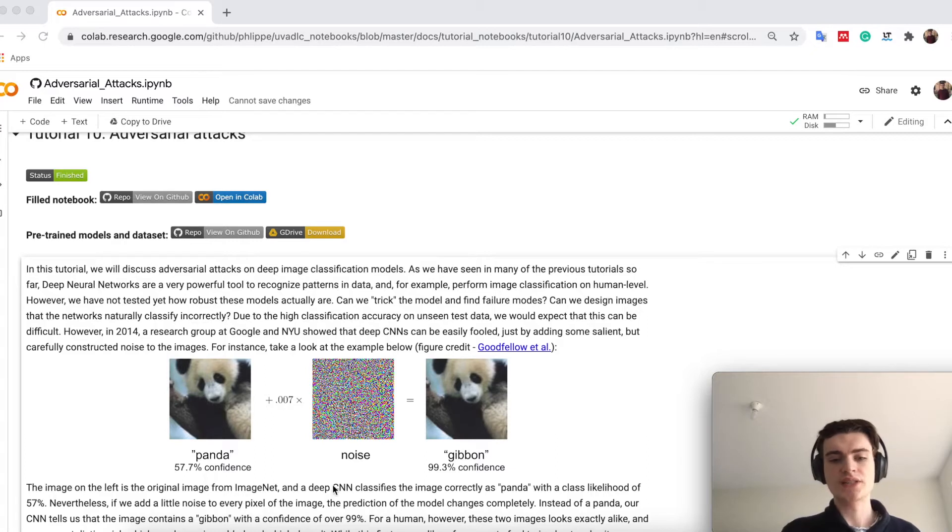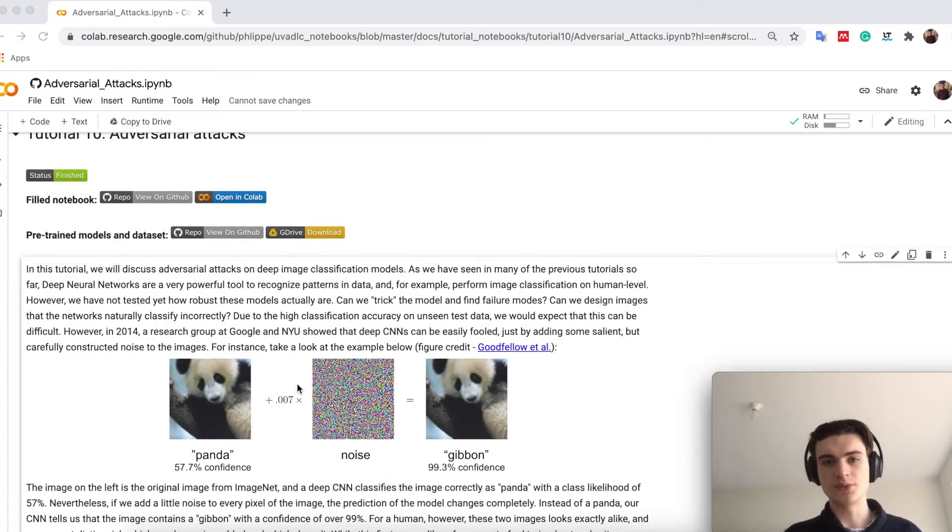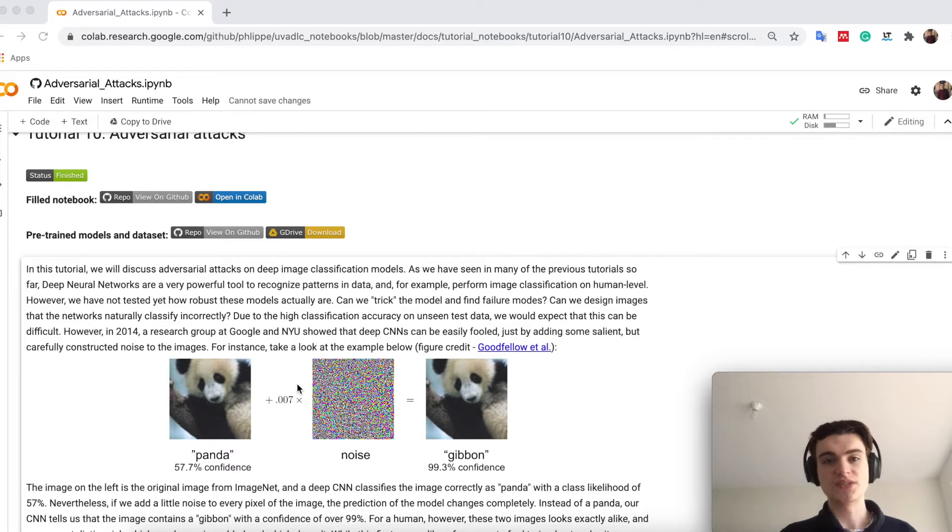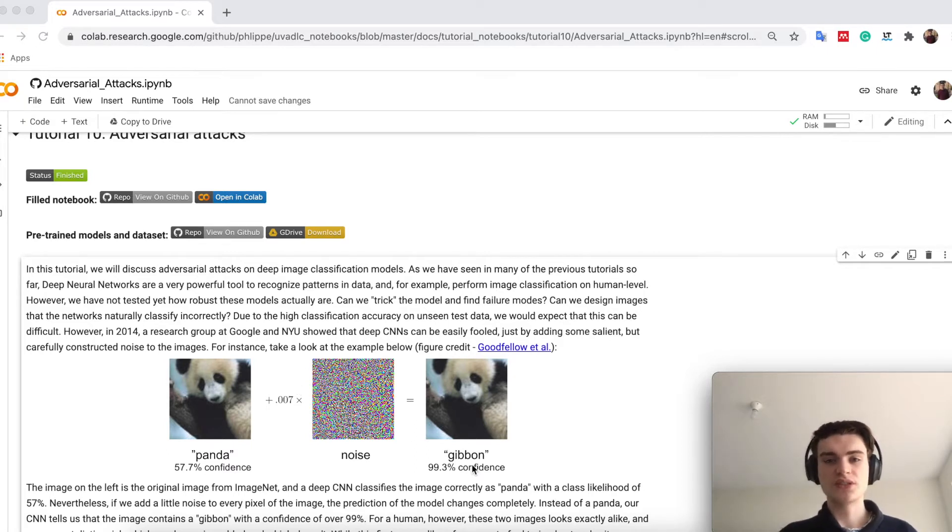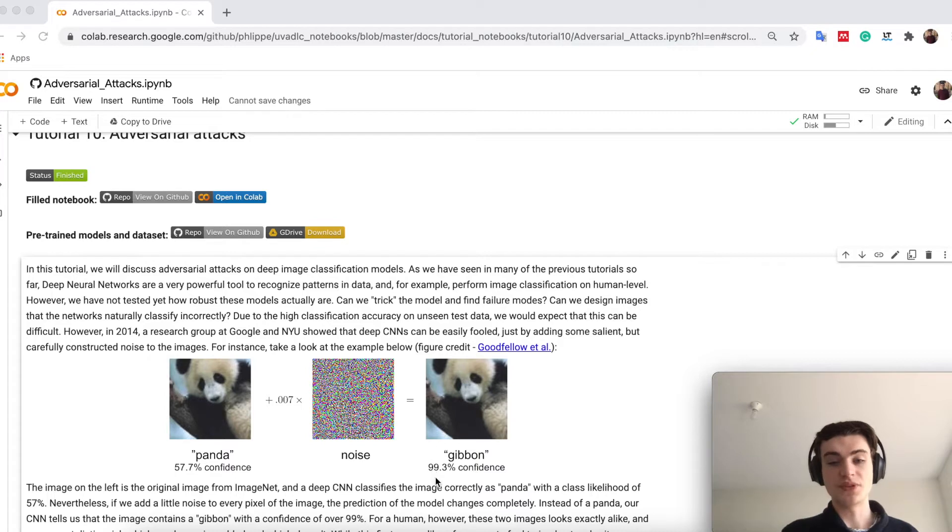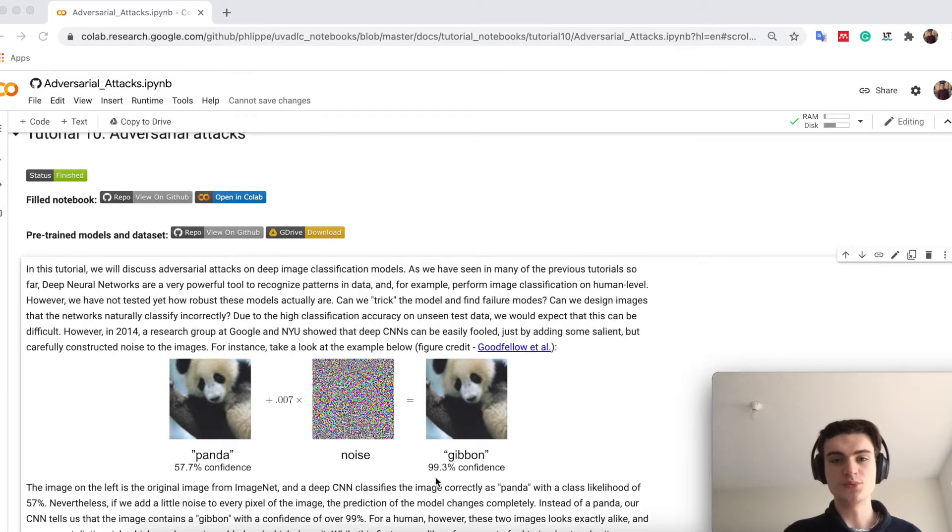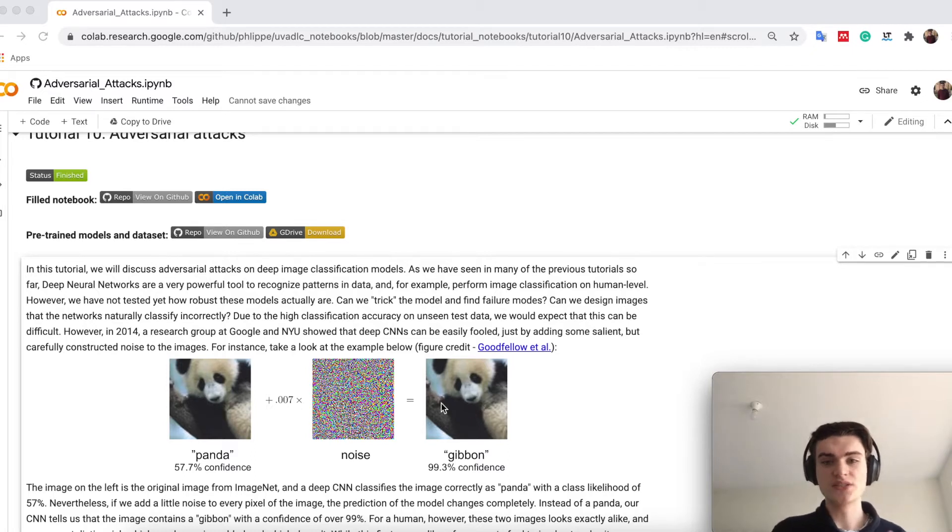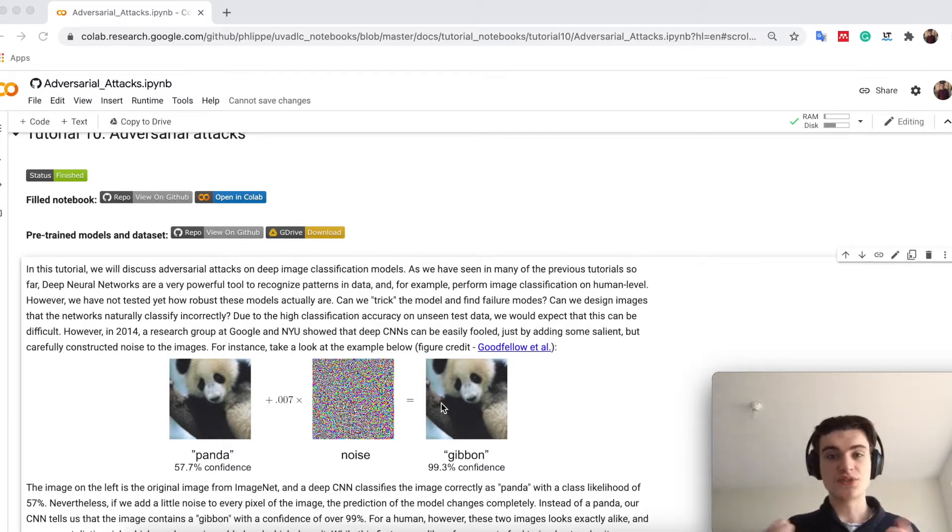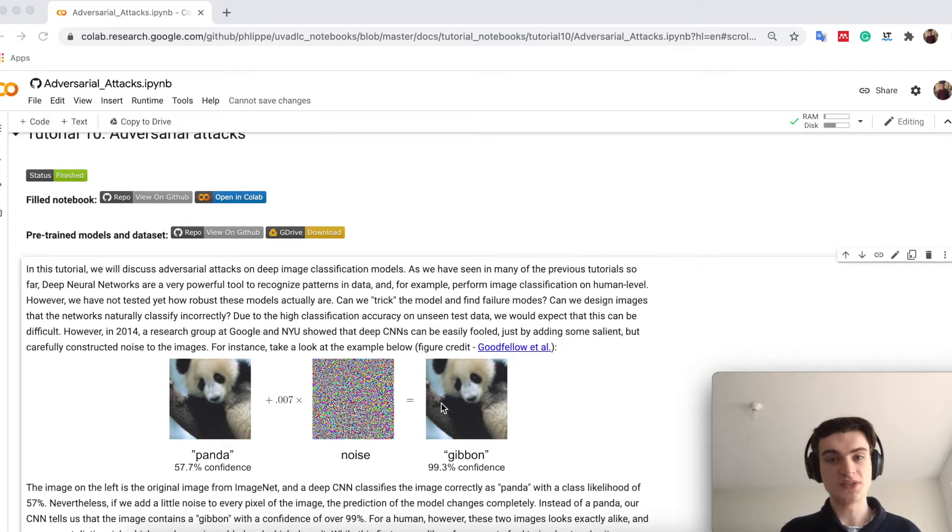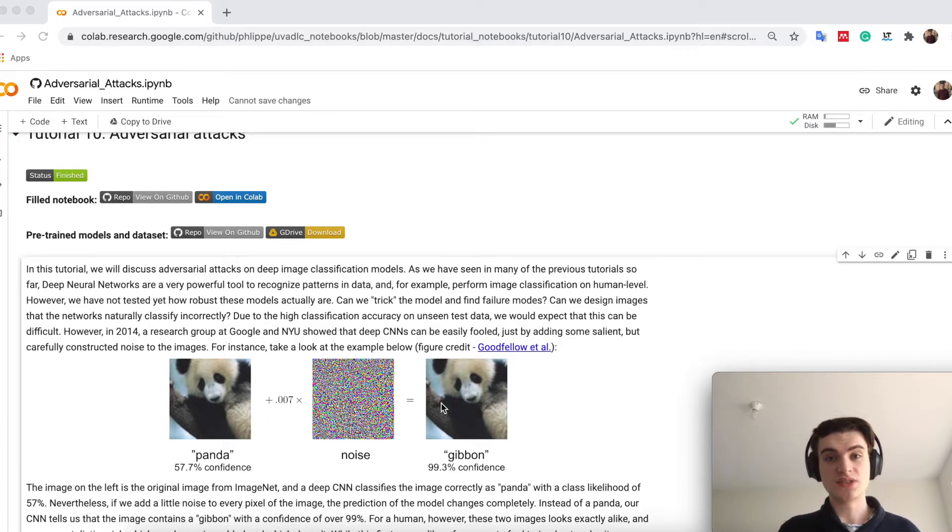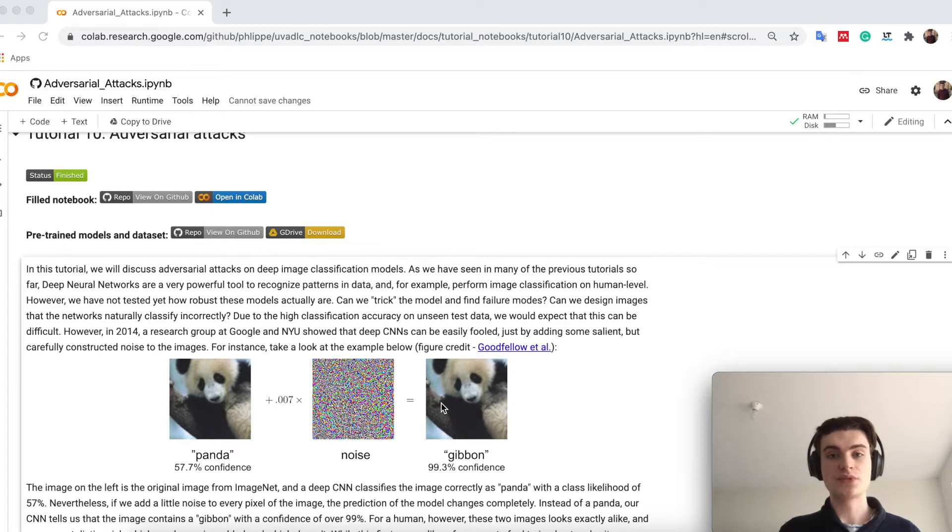However, if you add a little bit of noise, which is carefully constructed, and we will look into what is that noise actually, you can fool the network into thinking this is a gibbon with a very high confidence, although every human who looks at it sees it's still a panda. But as humans, we have troubles to actually distinguish these two images, because for a network they seem to be something completely else.